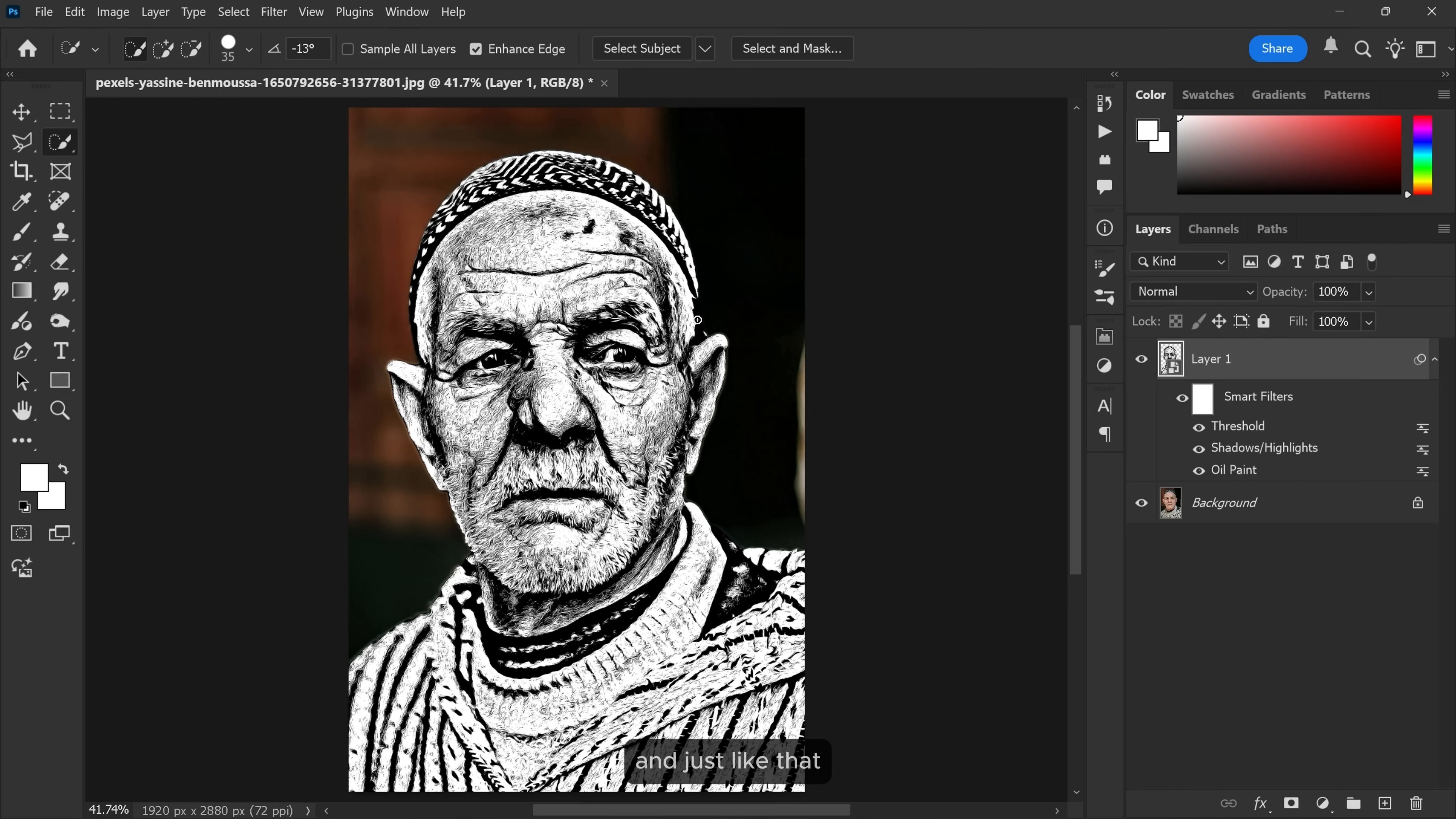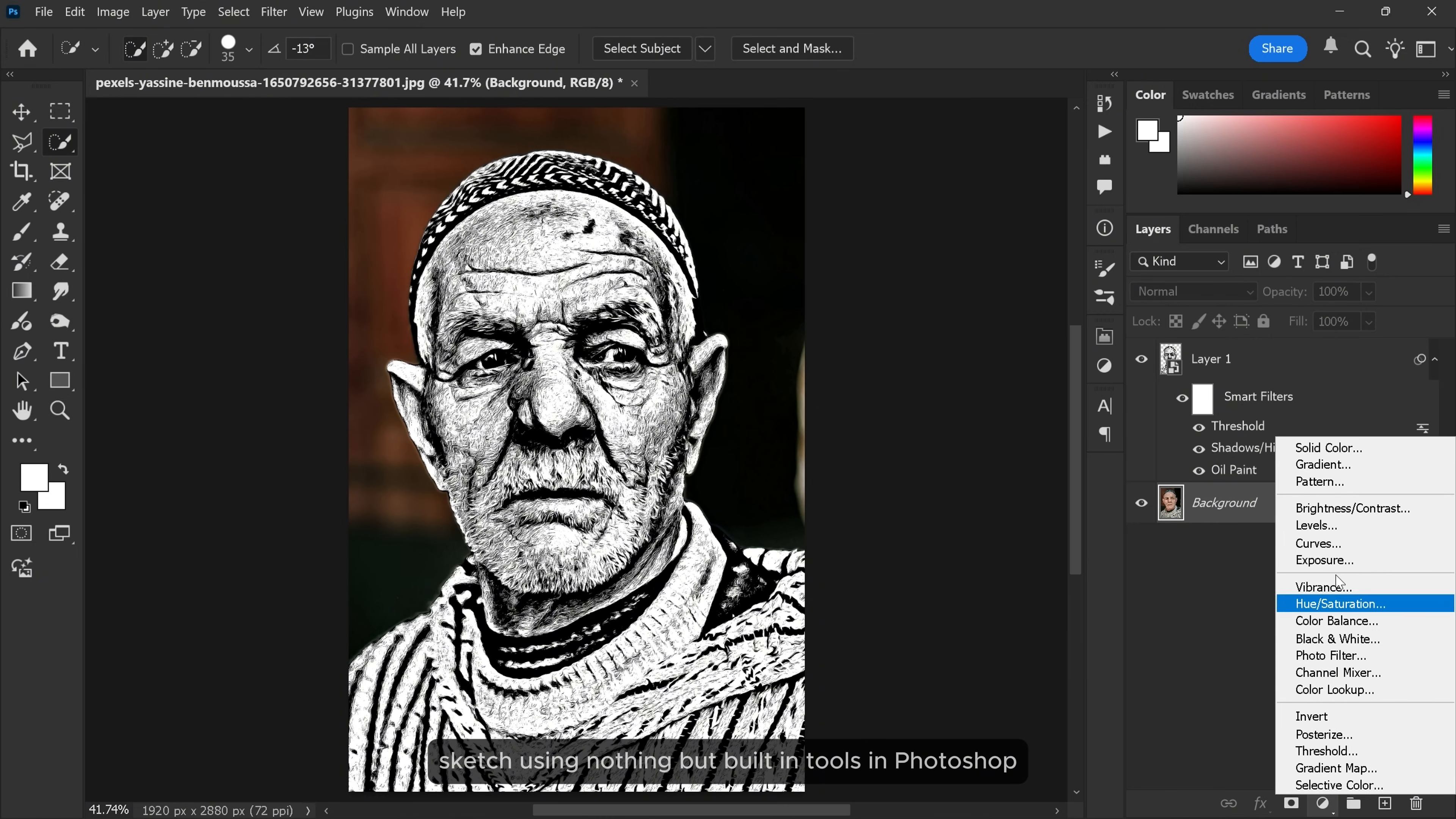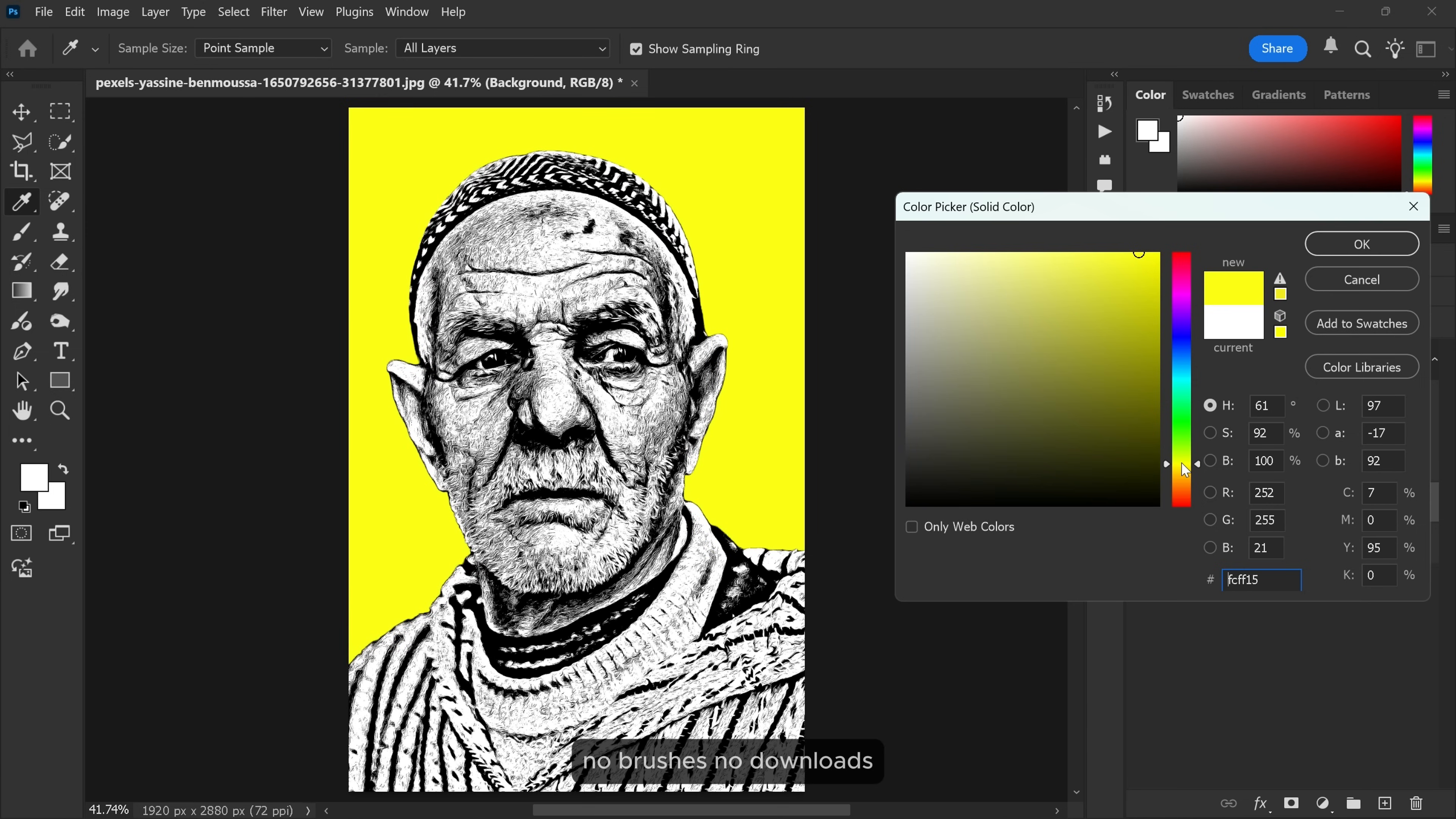And just like that, you've transformed a regular photo into a realistic sketch using nothing but built-in tools in Photoshop. No brushes, no downloads, no Photoshop experience needed.